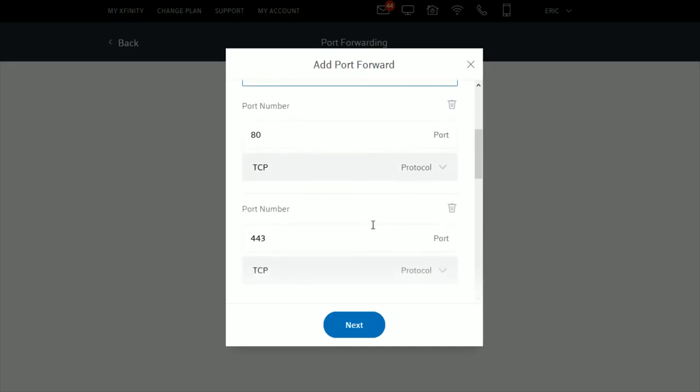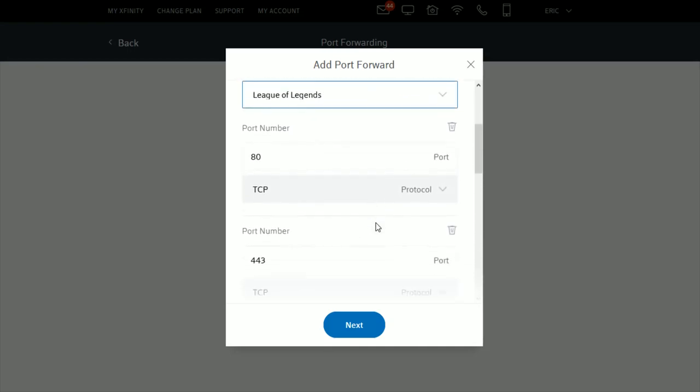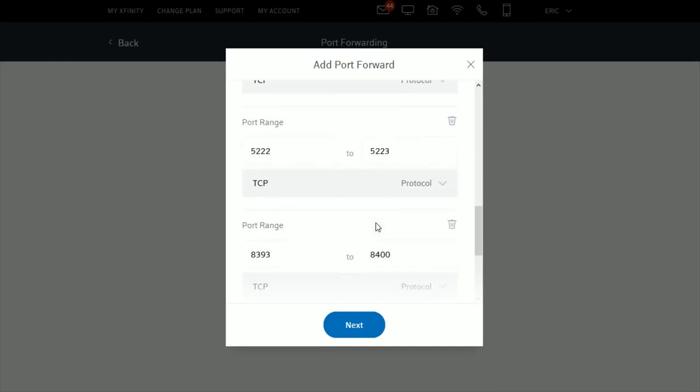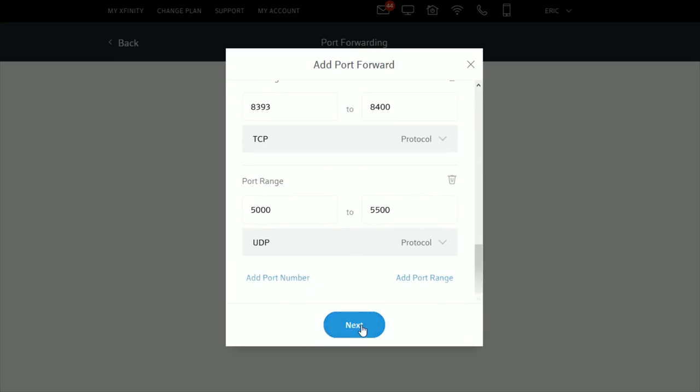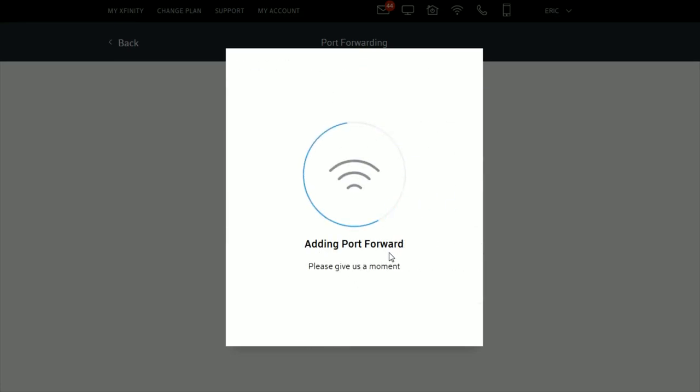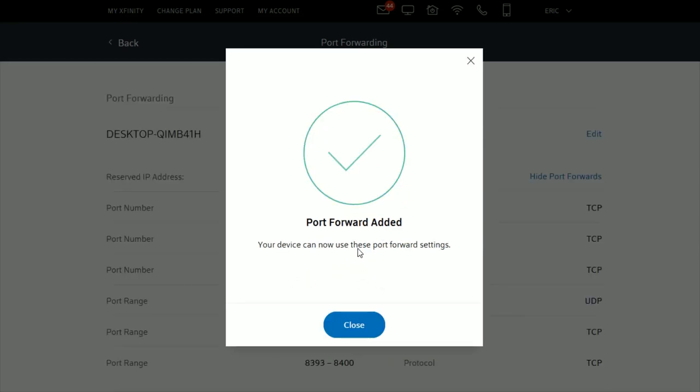It will set up the recommended configuration below. Click Next, and it will add the port forward. Give it a moment to complete this process. The port forward is now officially added so your device can use these port forward settings.